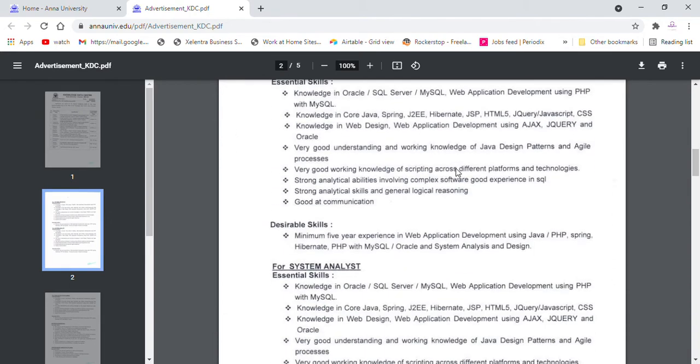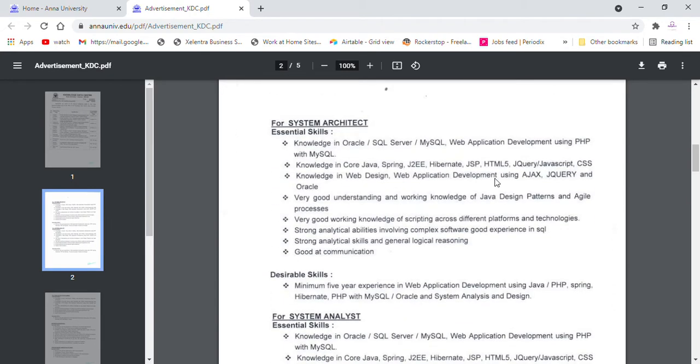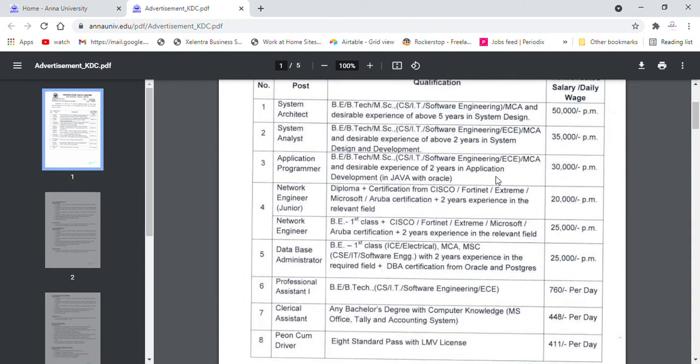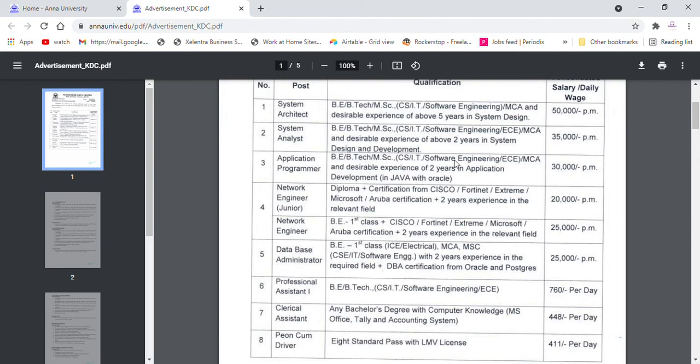So first qualification is BE, BTEK, MSC Computer Science IT Software Engineering or MCA and Desirable Experience of Above 5 Years in System or Design. BE, BTEK, MSC - most of the system is relevant to jobs in IT Software Engineering.